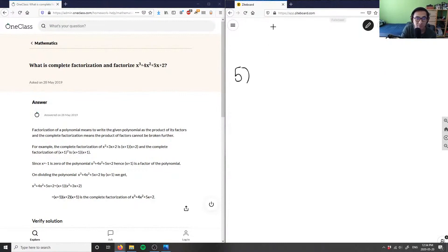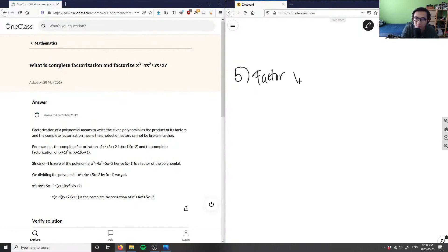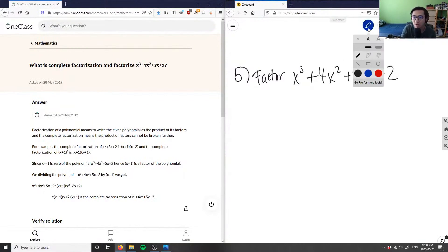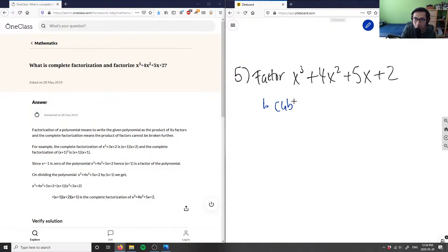We want the complete factorization of x cubed plus 4x squared plus 5x plus 2. How do we factor this? This is a cubic function, not a quadratic, so we can't use the quadratic formula here.